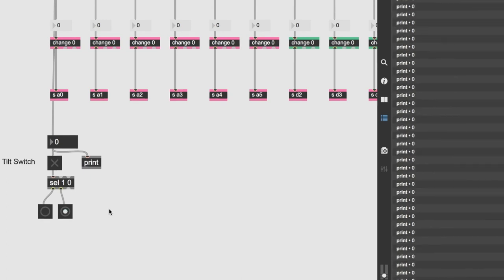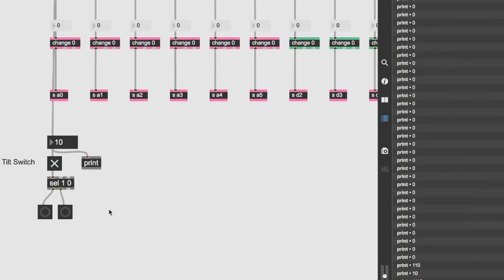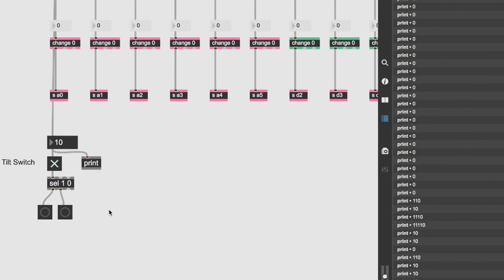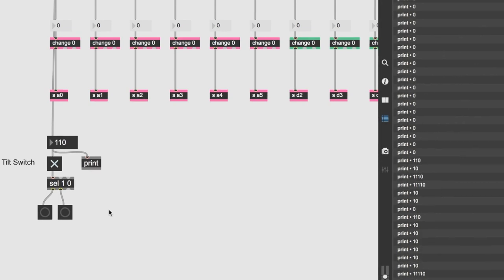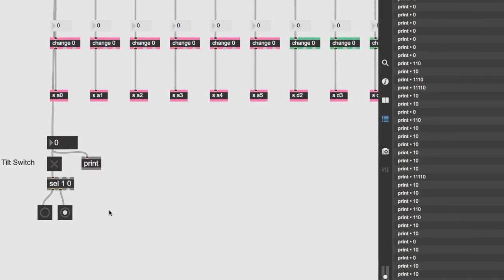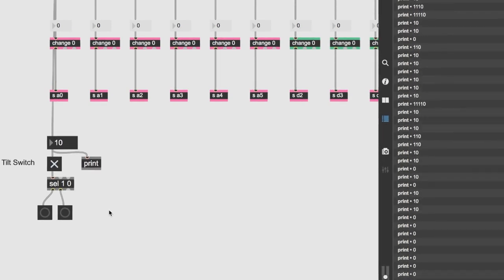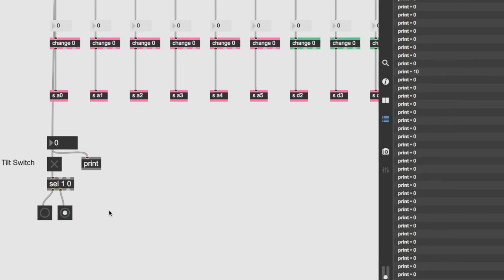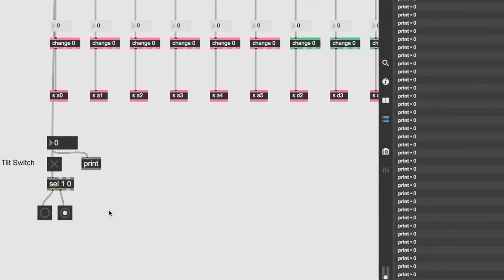Now what happens if I shake it. Huh. Yeah, I think this one works a little bit better than the other one. I like it.